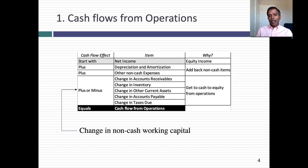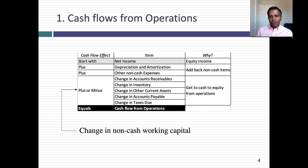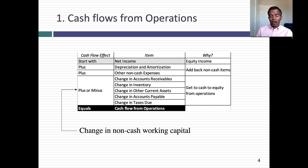To get to net income, you subtracted out expenses like depreciation and amortization. Those are accounting expenses, but they're not cash expenses — you haven't spent the money. So the first step in a statement of cash flows is you add back depreciation, you add back amortization, you add back any non-cash items you've expensed. The logic is: these are not cash expenses; I haven't spent the money.